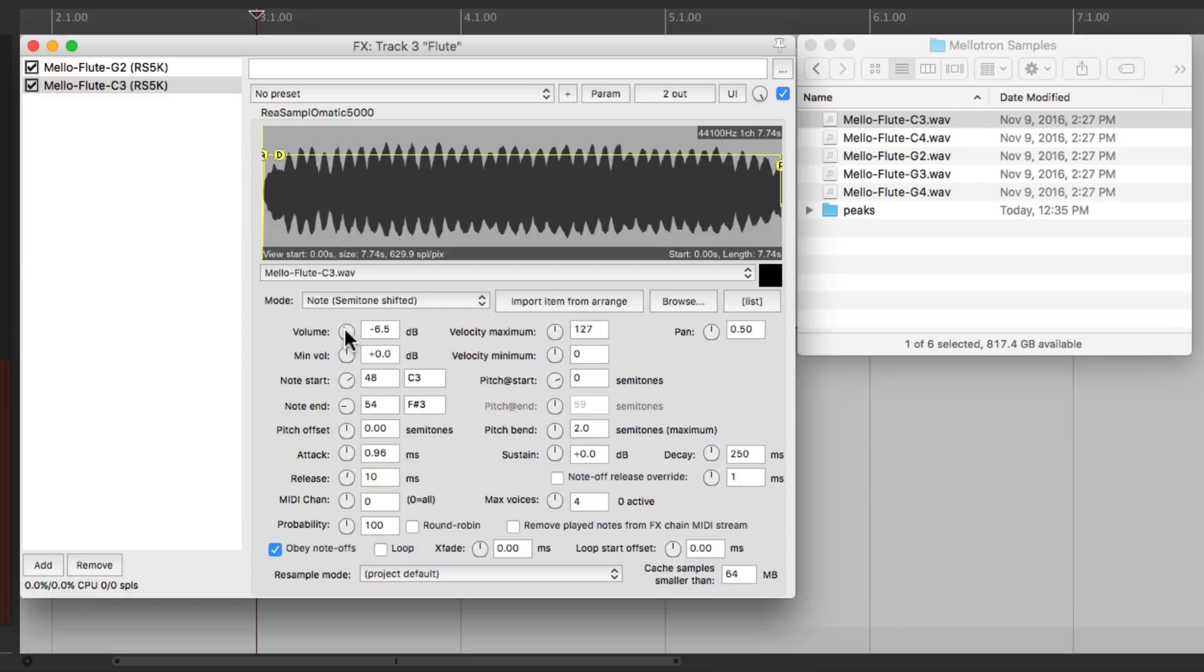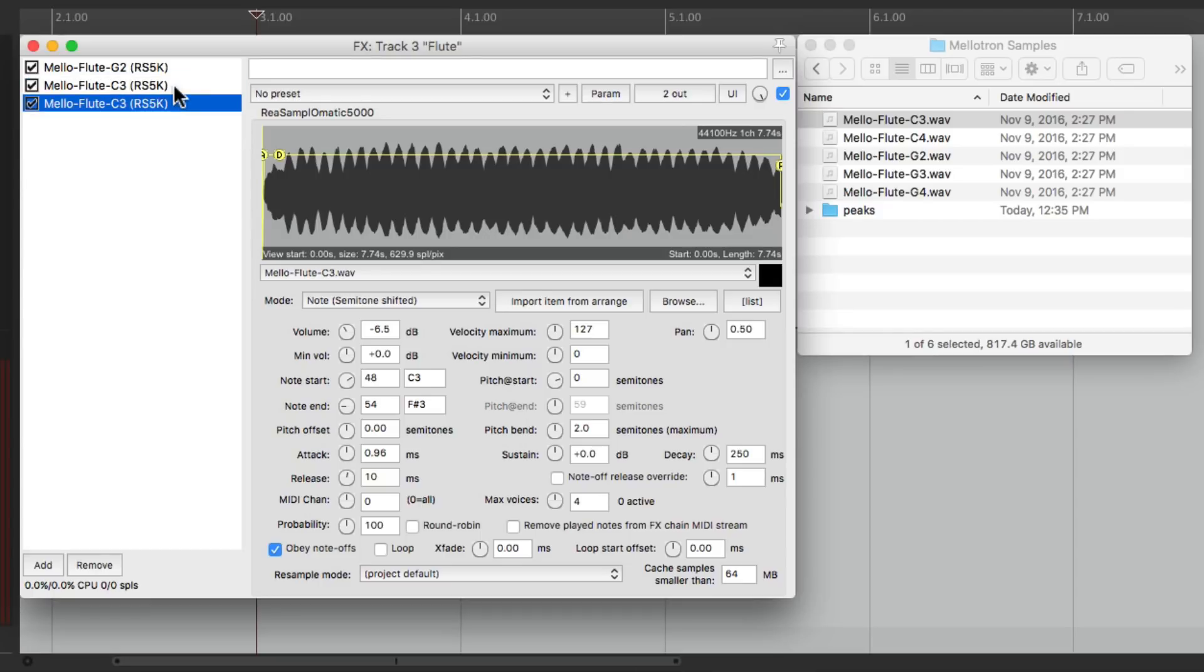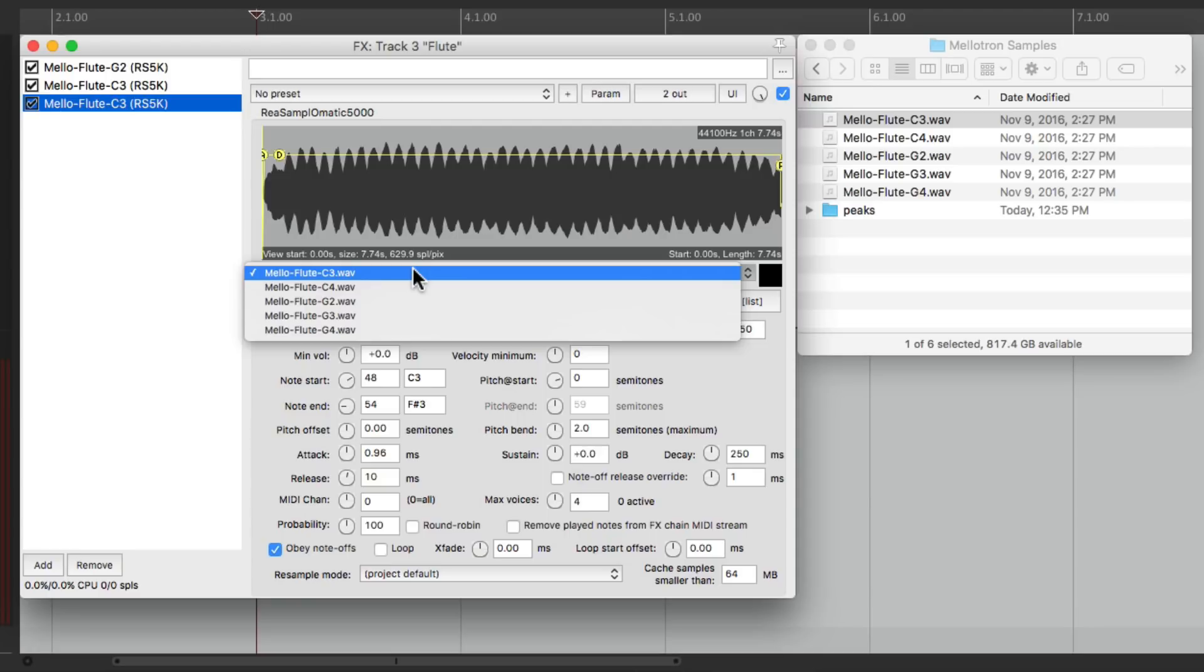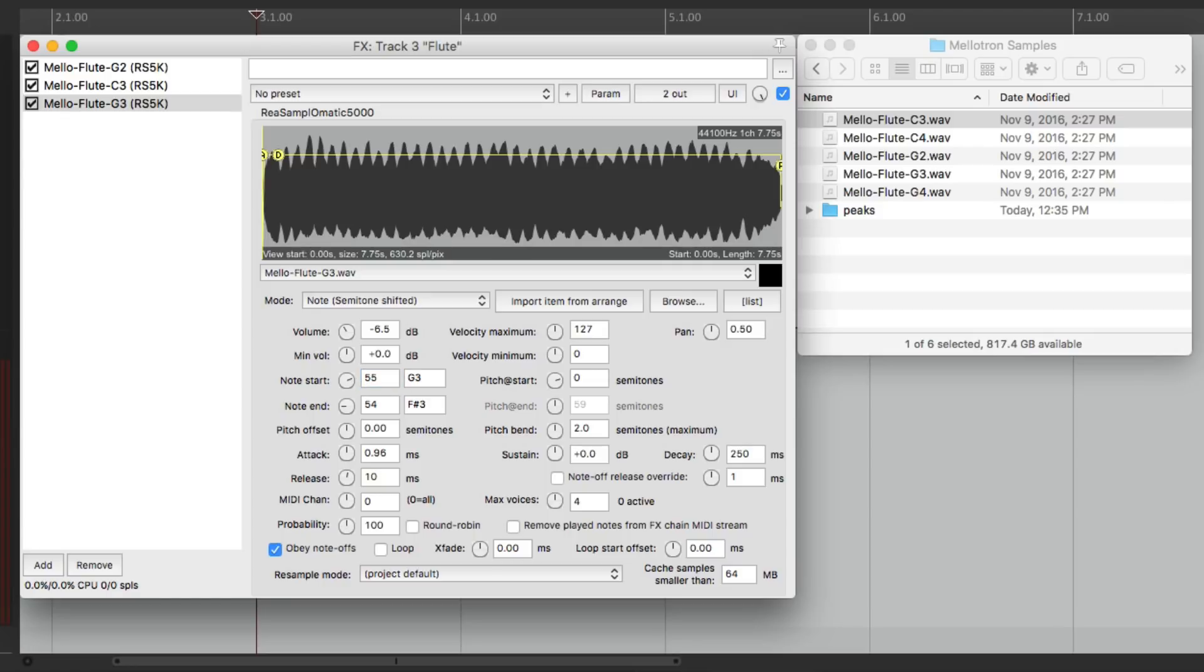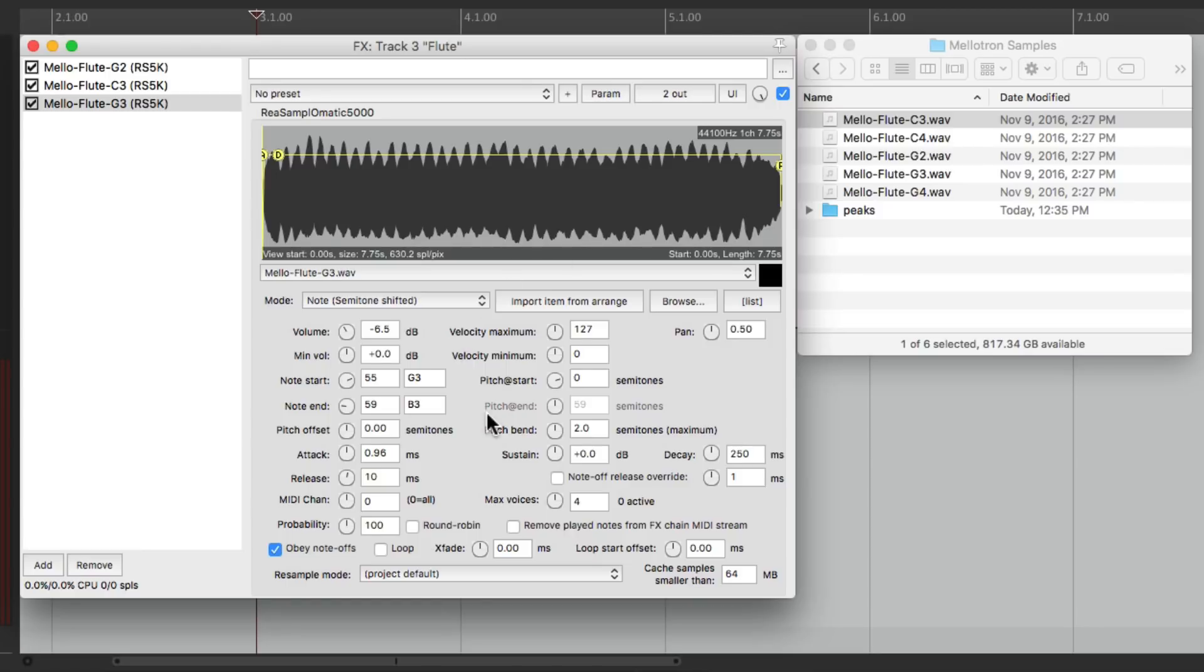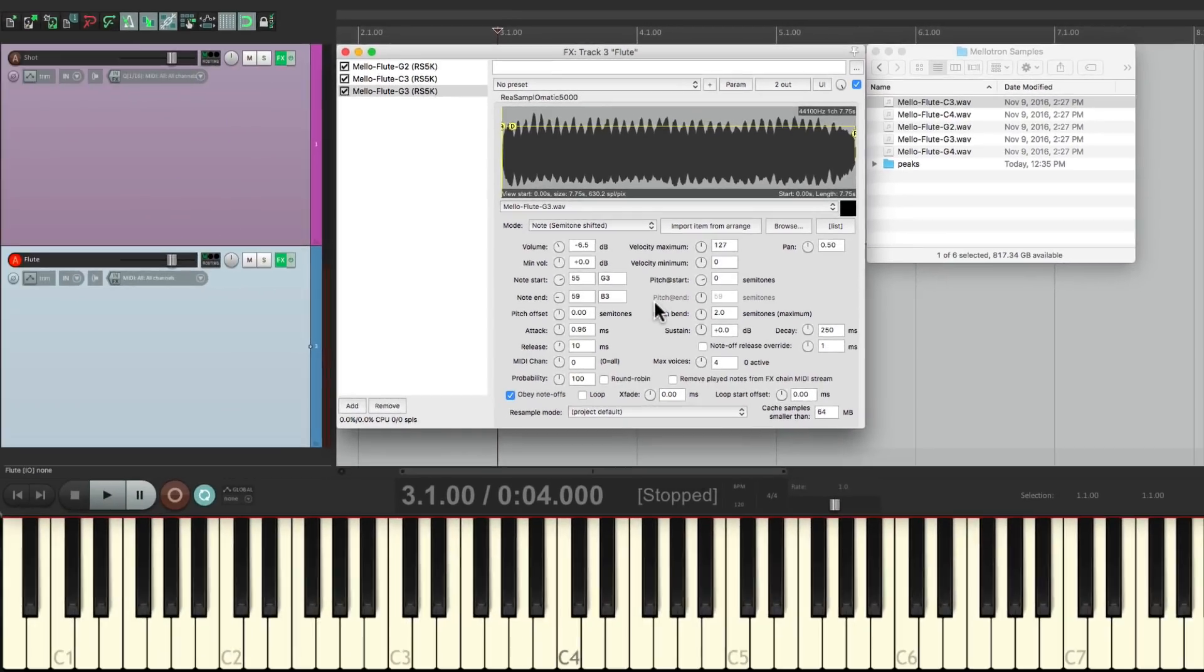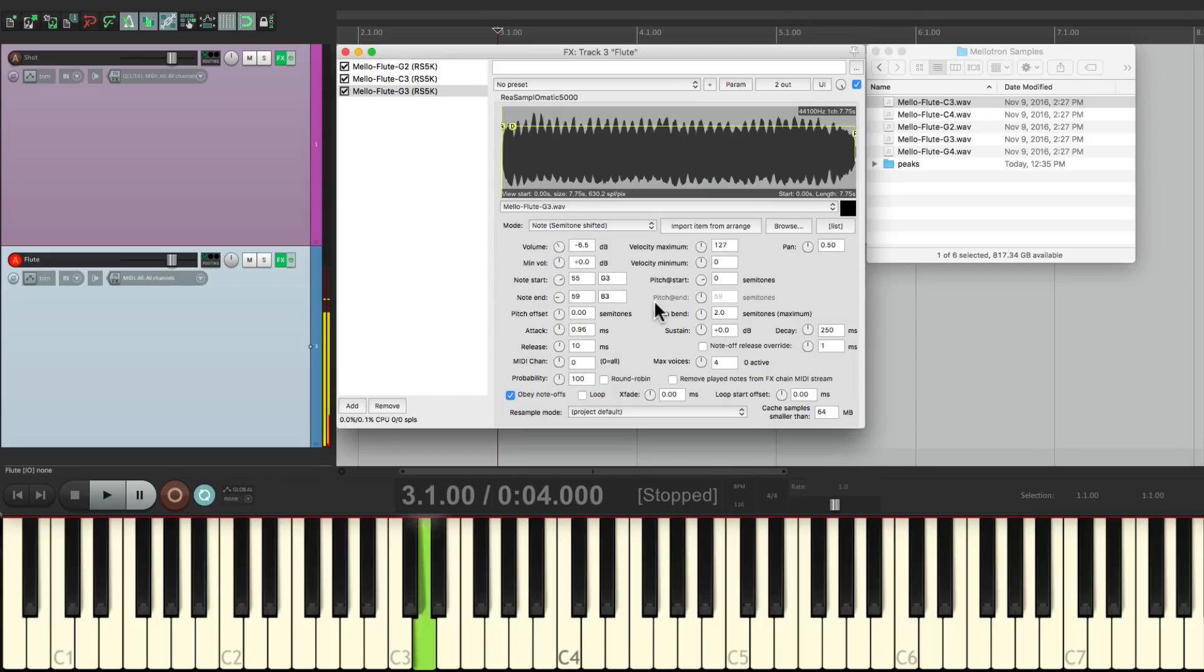Let's do the same thing for the third note. Copy this one and paste it. And instead of dragging it in from here, one of the nice things about this plugin is if all the samples are in the same folder, we can find them right here. So we can switch it to G3 right from this drop-down menu. Then we change the notes. It's going to start on G3, which is 55, and go up to 59, which is B3, which again is right before our C4 sample, which is the next sample. So now let's play what we have. And then it stops before C4.